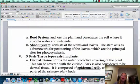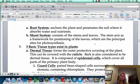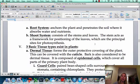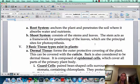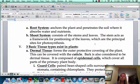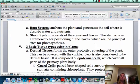Any plant is going to have a root system and a shoot system. The root system anchors the plant and absorbs water and nutrients. The shoot system is the stems and leaves, and that helps to position the leaves to make photosynthesis happen.